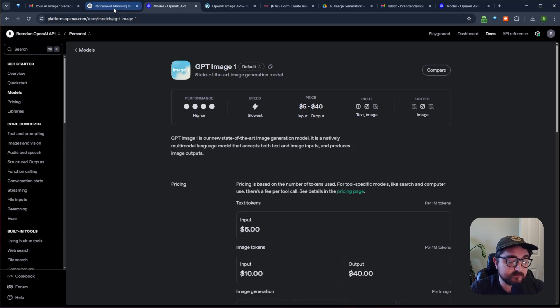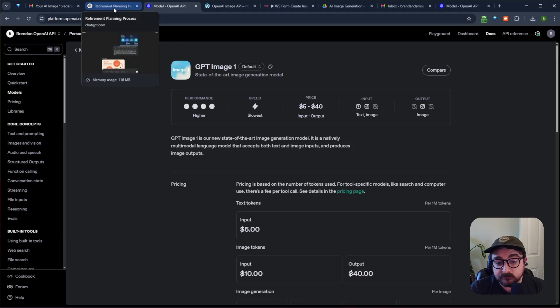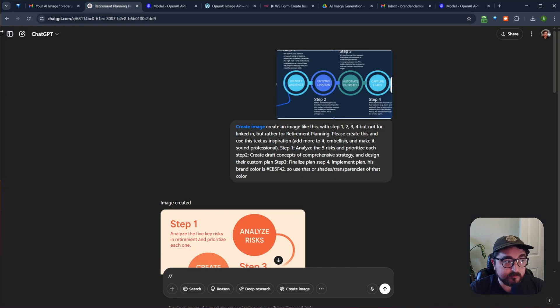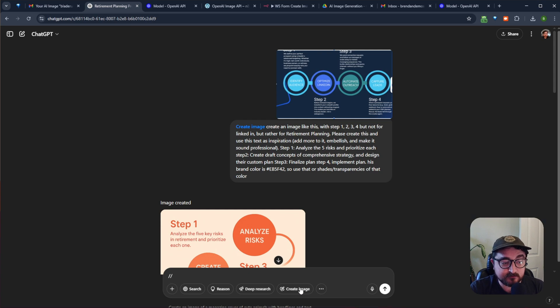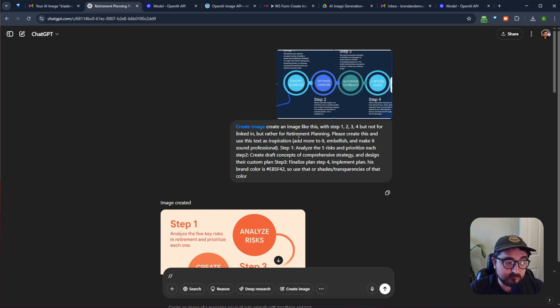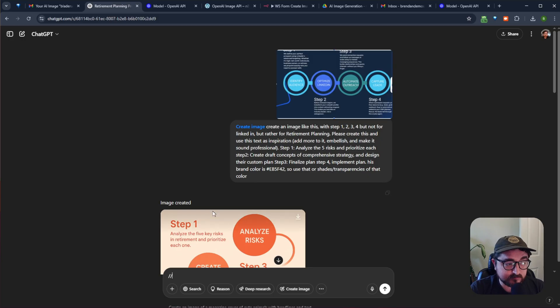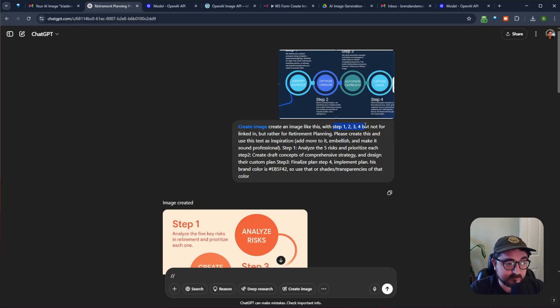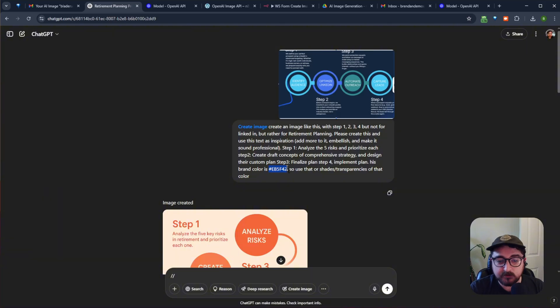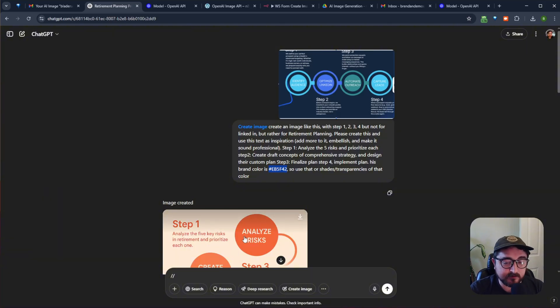It does a pretty good job. So for a while now, you've been able to go into your ChatGPT interface and hit Create Image, enter a prompt, and it will spit out the image for you. I've done that with creating steps 1, 2, 3, 4. I specified a color that I wanted it to use, and it's done that for me down here in a pretty good job.